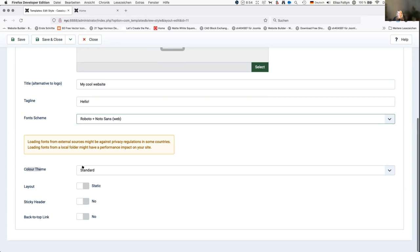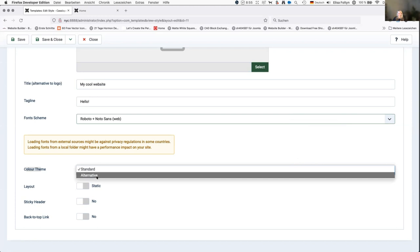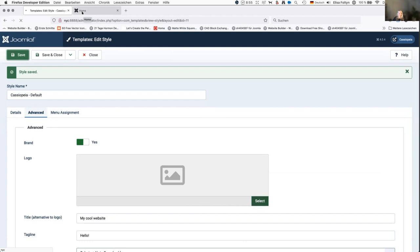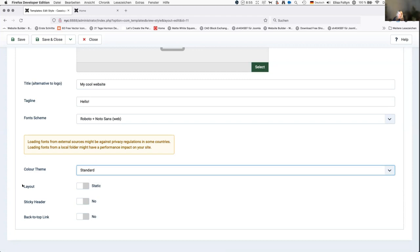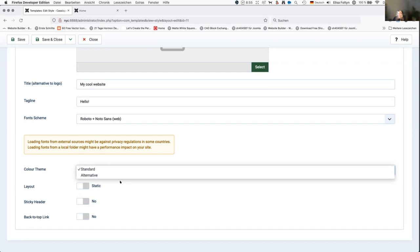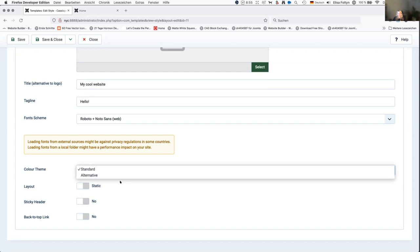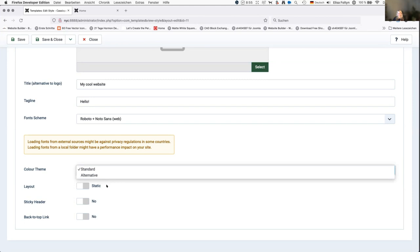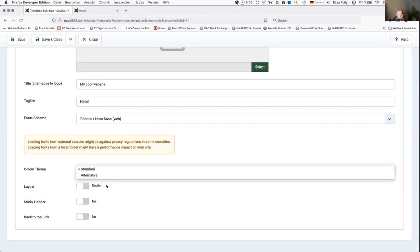There's a Color Theme setting with Standard and Alternative options. The standard one is this purple theme. When I select Alternative and save, I get a wine-red color — that's the alternative theme. There's currently a pull request by Brian Tiemann on GitHub which would introduce the possibility to add more presets here. If you like this feature, you can test it on GitHub — I'll provide the link later.